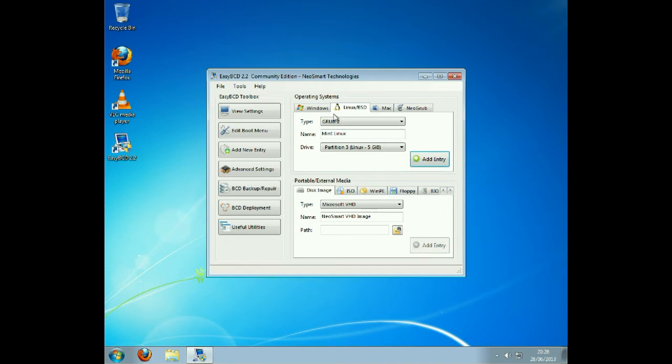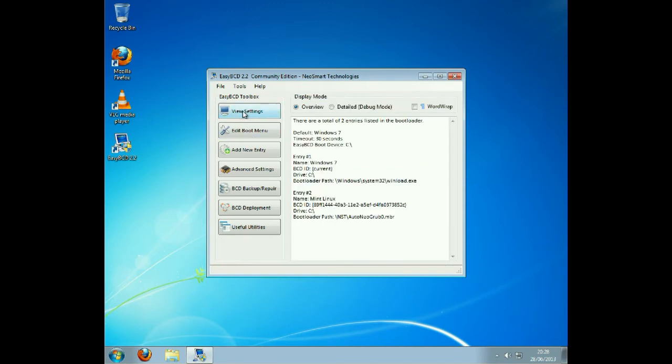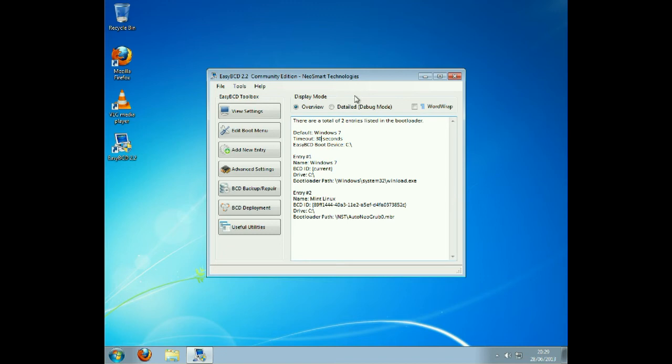Then view the settings and you can see that Linux has been added, but we've got a default timeout of 30 seconds so we'll change that.